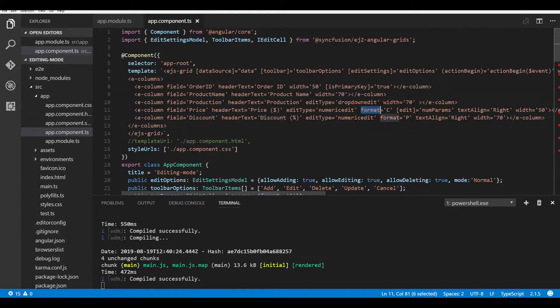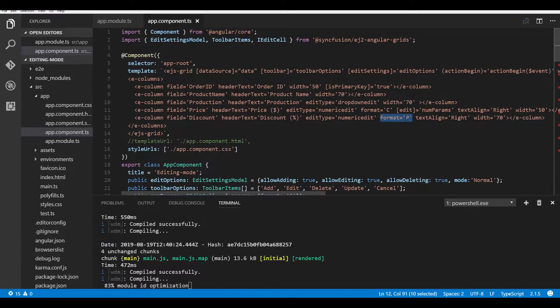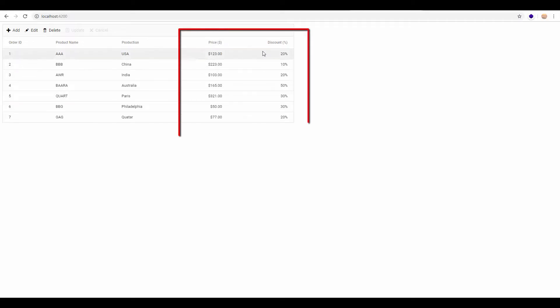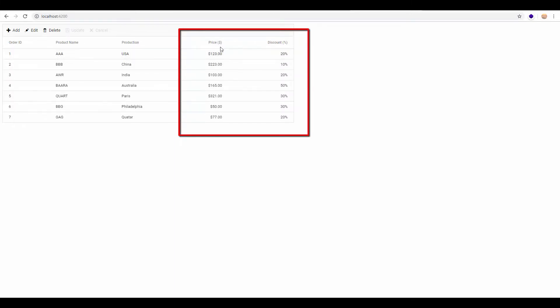In the same way I can also format values displayed on grid cells by setting format options to the required columns. I've set the currency format for the price column and the percentage format for the discount column. Now you can see the formatted price values and discount values displayed on their appropriate columns.